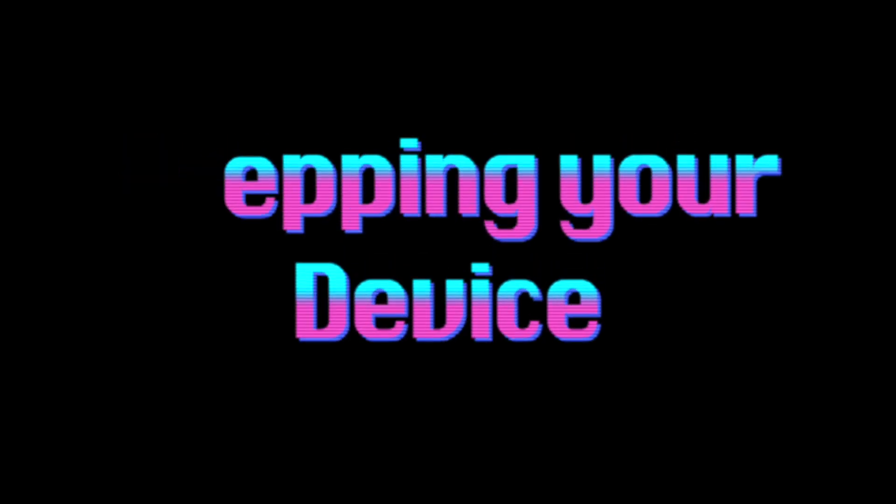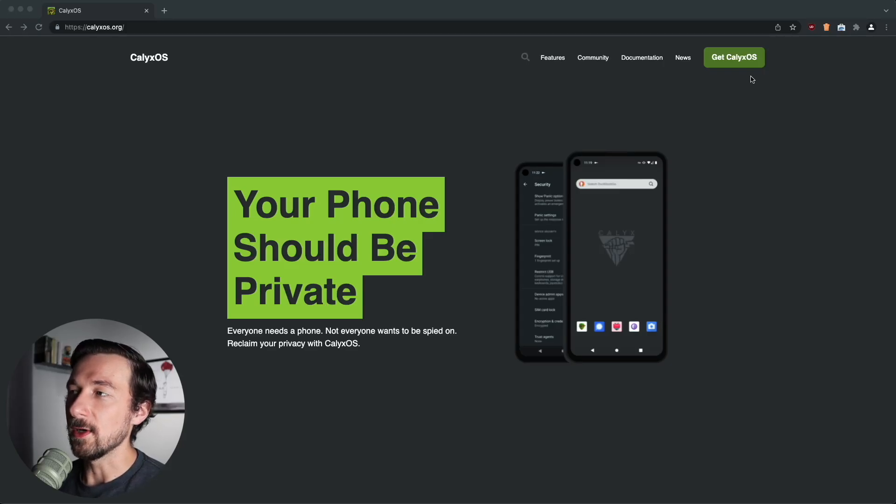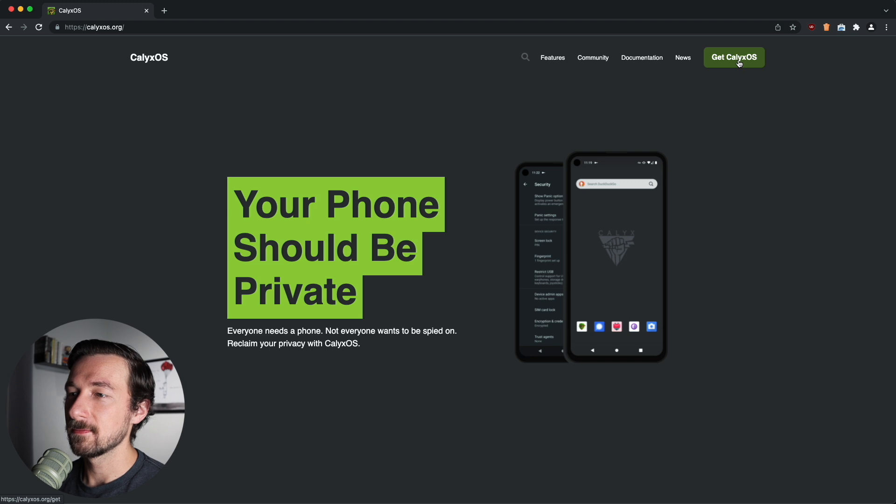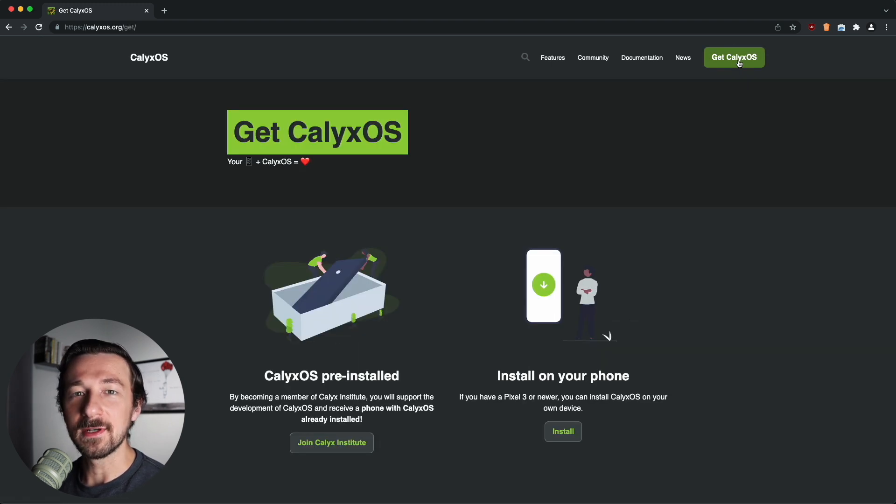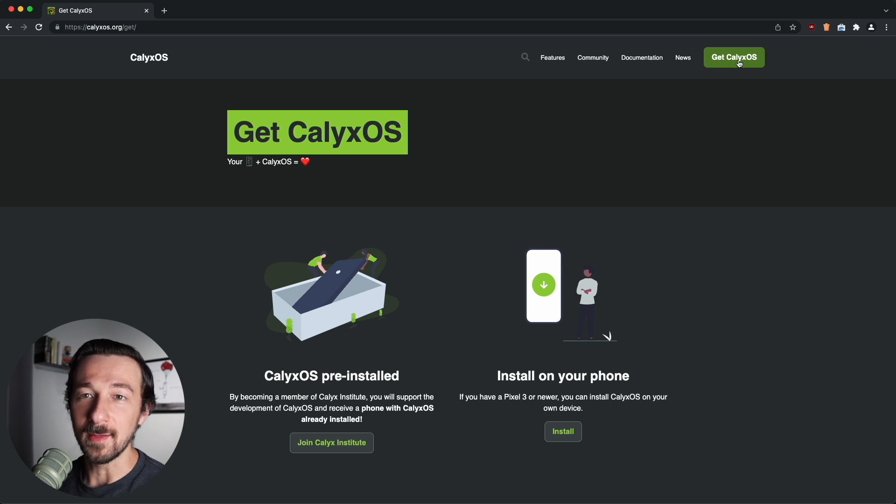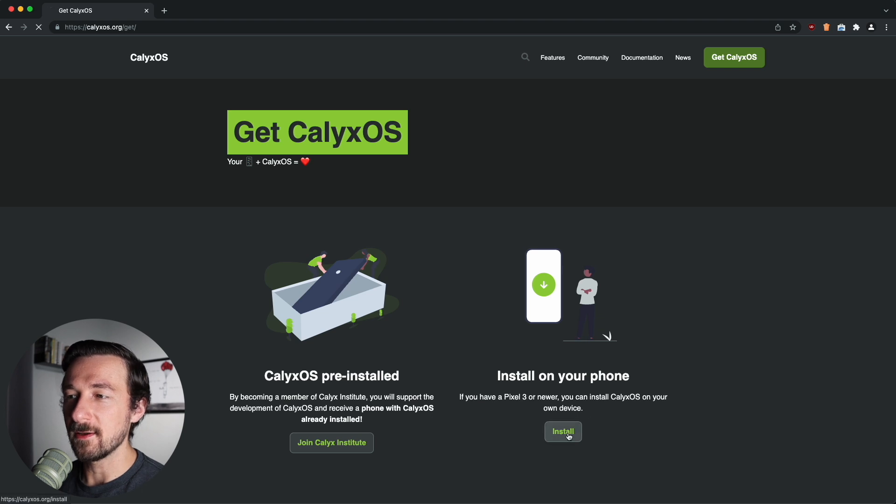So the first thing we want to do is open up our browser on our computer and head on over to CalyxOS.org. Once you get here, go ahead and click on Get CalyxOS. I will leave links down below in the description to every site mentioned in this video, so if you don't want to type it out, you can go ahead and just click those. So on this next screen, we want to install it on our phone, so click Install.